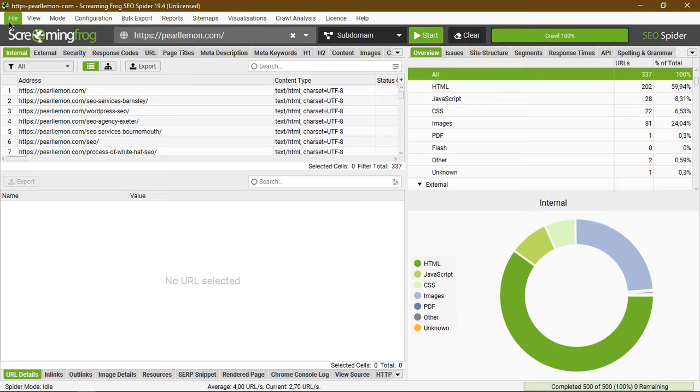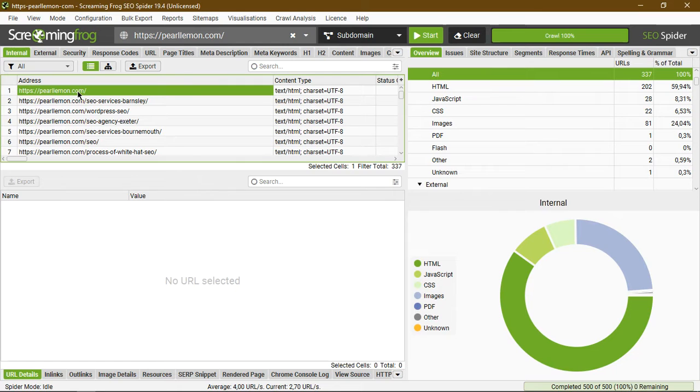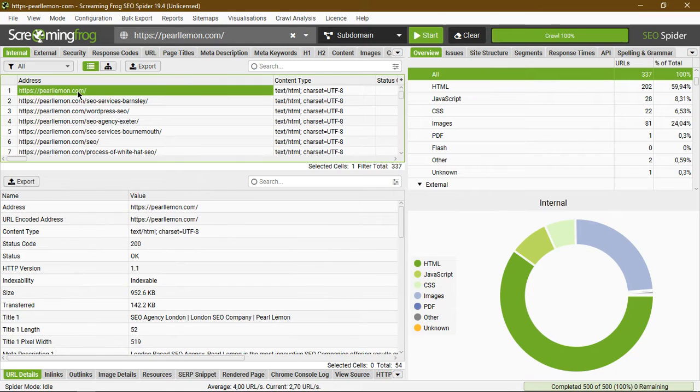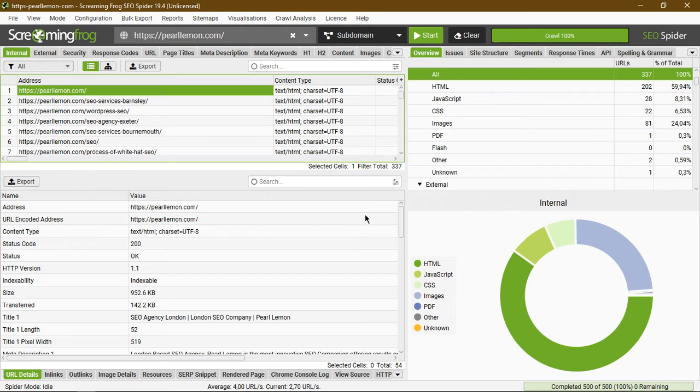Last time we highlighted what these different features do, how to crawl your site, internal links, and what happens if you click on a specific link, as well as the different segments on this side. If you hadn't had a chance to look at that video, please do. I'll link it down in the description for your convenience.